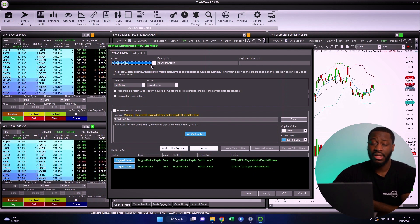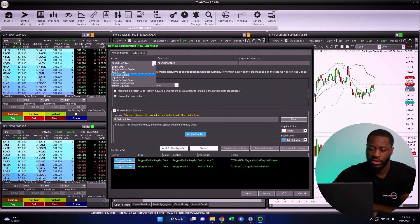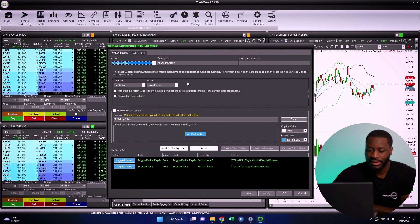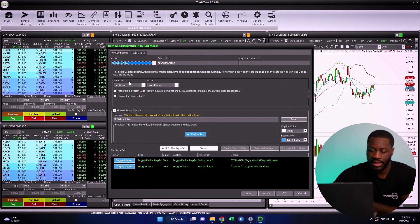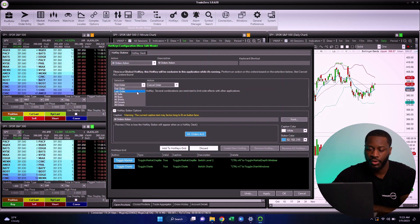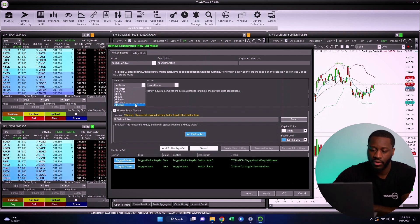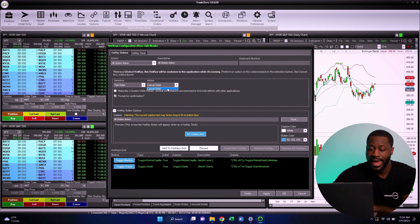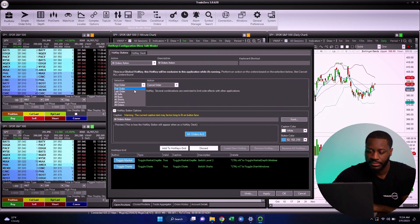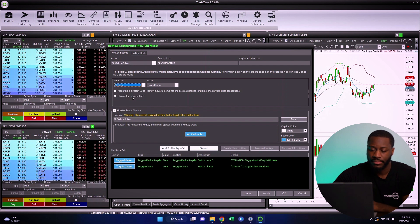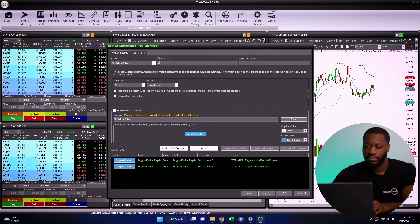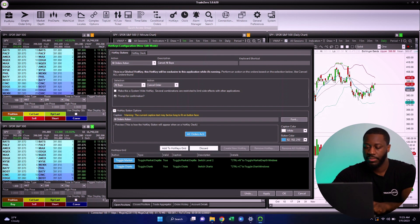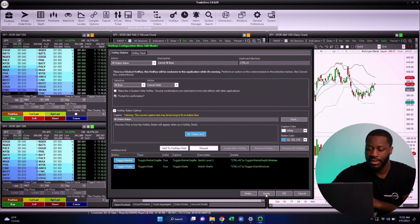Now let's dive into more complex hotkeys. From the hotkey configuration window, select All Orders Action from the drop-down. We now see two new drop-down menus: Selection and Action. Under Selection, we can choose first order, last order, all sales, all buys, all shorts, all covers, or all orders. The All Orders Action hotkey lets us cancel any pending orders. I'll select All Buys, name the description 'Cancel All Buys,' assign Control+X, and hit Apply.